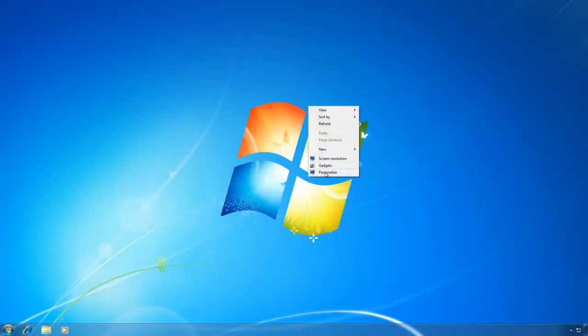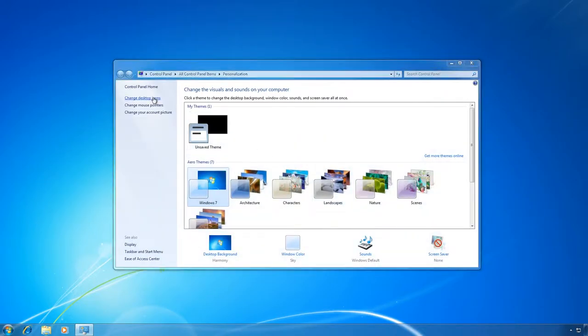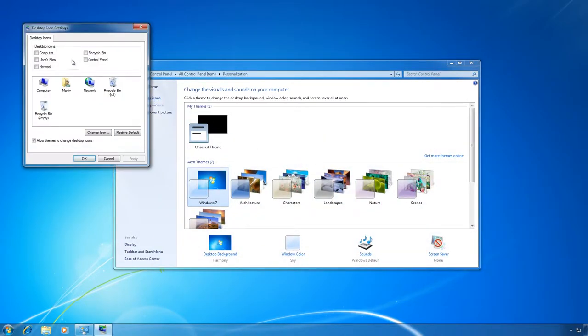In Windows 7 you can find these settings by right-clicking on the desktop, personalization, change desktop icons and check the ones you need.